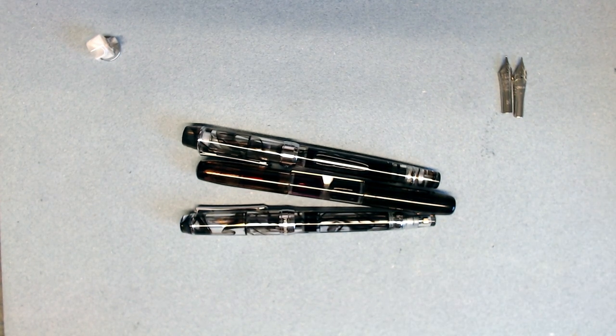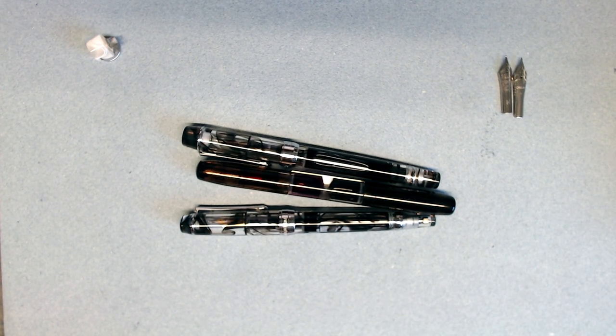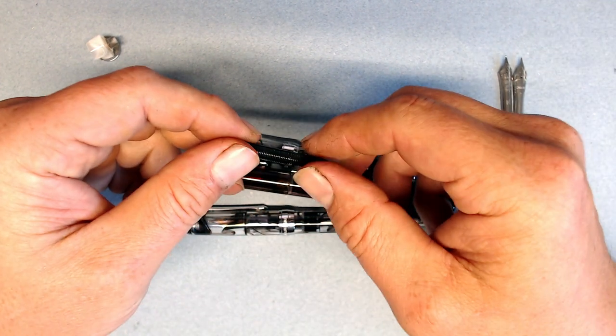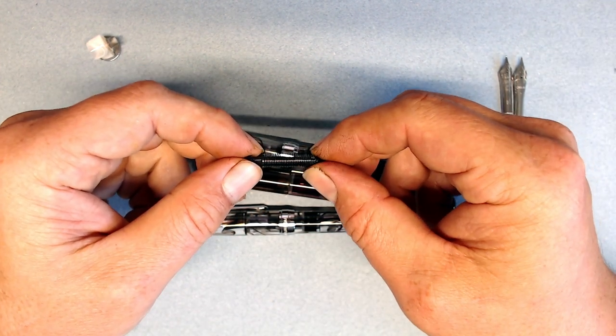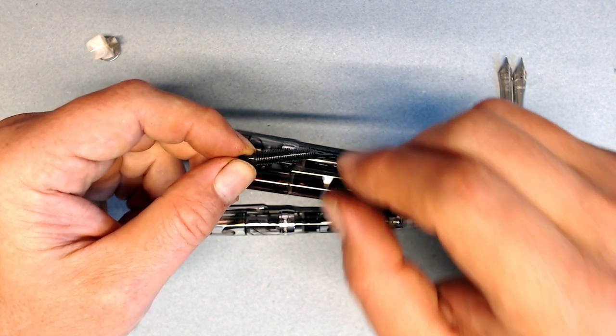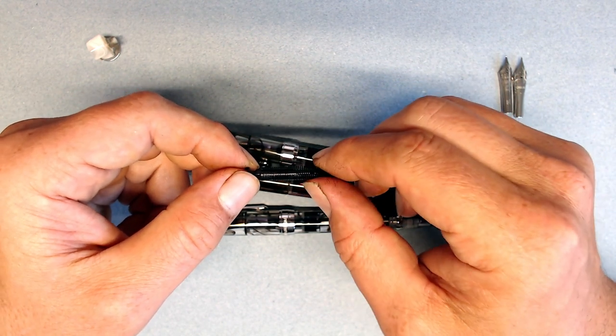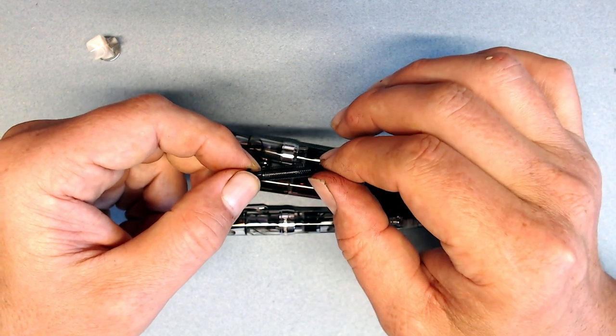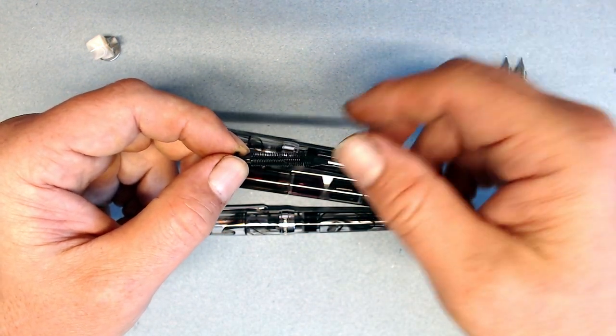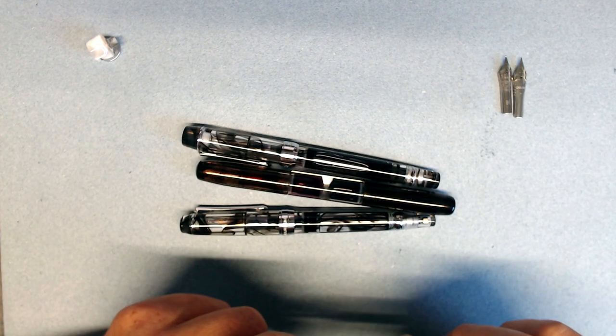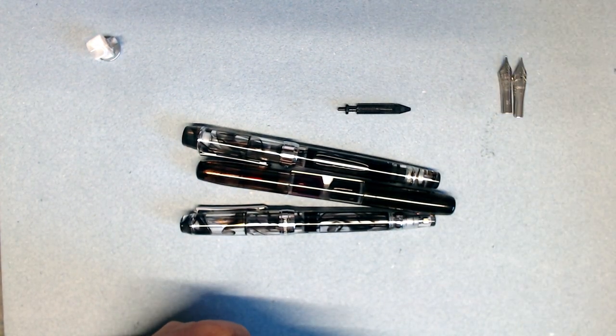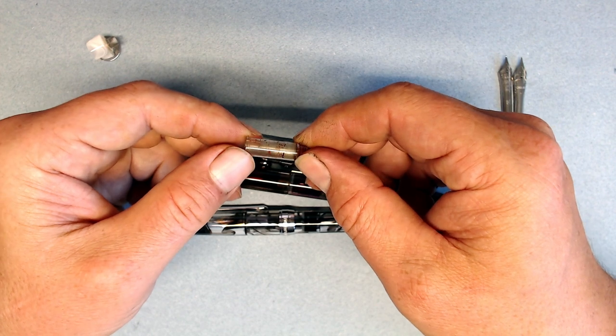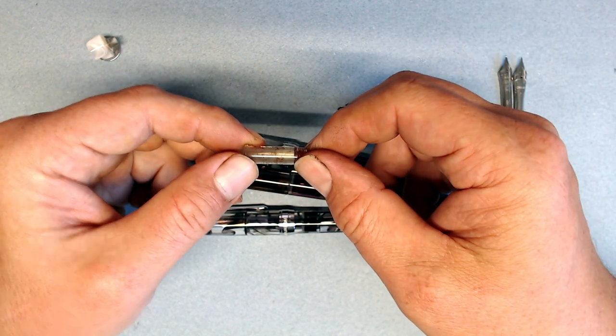Another caveat is that the PenBBS feeds have very delicate fins that are easily crushed when pulling the nib out. Since the nibs are pretty tightly set in the housing unit, I've already damaged a few feeds. The good thing is that a few bent fins doesn't hinder the performance of the pen, and you can easily buy replacement feeds. I should also note that the housing units are also pretty delicate, and several of them have cracked on me. Again, these are also easily replaced.